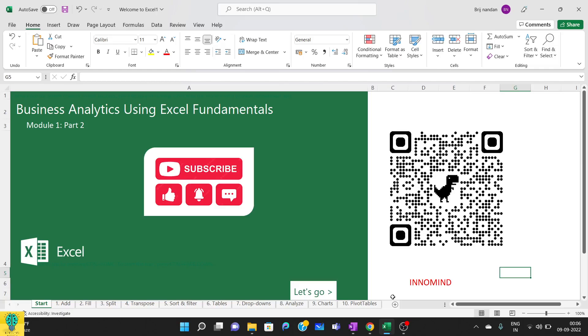All the Excel files that I'll be using in this session and upcoming sessions will be available on InnoMind app. You can download the app from the Google Play Store, and this is the QR code. In case you want, you can scan this QR code and download it from the Play Store.